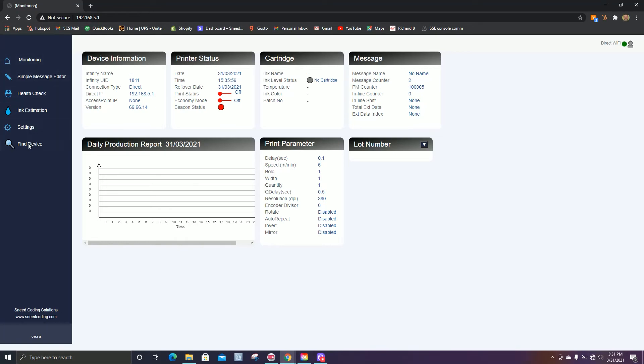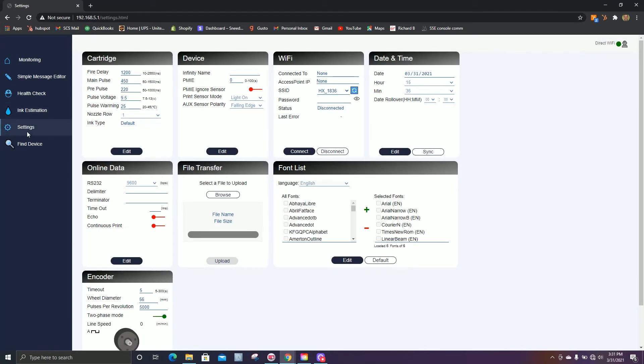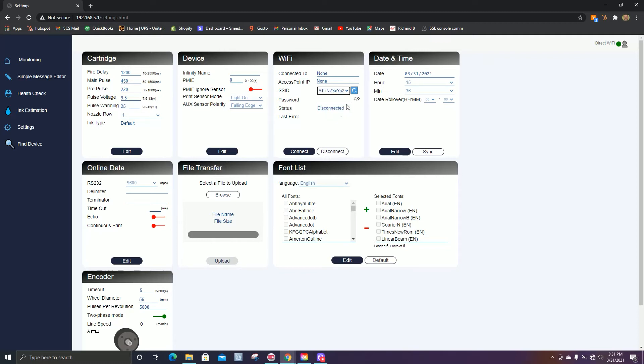From the side here in the menu options, we'll select settings. And under settings in the Wi-Fi tab, we're going to select the Wi-Fi network we want to connect to.